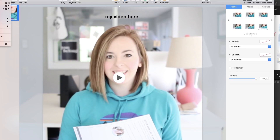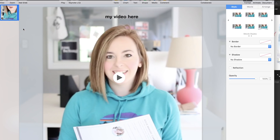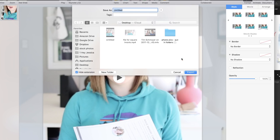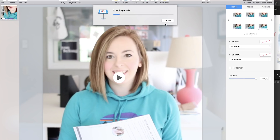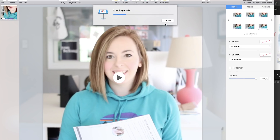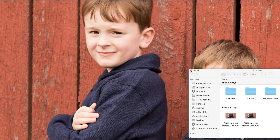From there, go to File > Export and export to QuickTime. Leave it as self-playing and keep everything the same, but you'll want to up the quality as high as you possibly can. Hit Next and it will export wherever you choose. When you open it in QuickTime or any preview program, you'll have a square video.